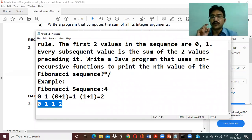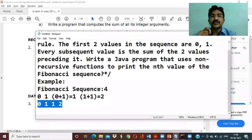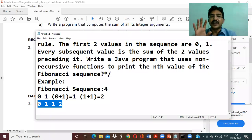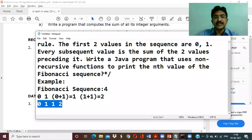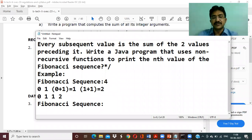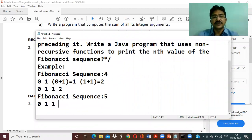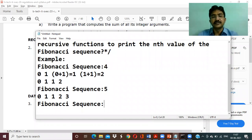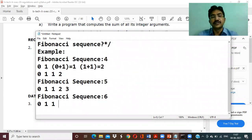So if the question asks what is the fourth Fibonacci value, the answer is two. If it asks for the sequence, the answer is zero, one, one, two. For n equals five, the sequence becomes zero, one, one, two, three. For n equals six, it becomes zero, one, one, two, three, five.